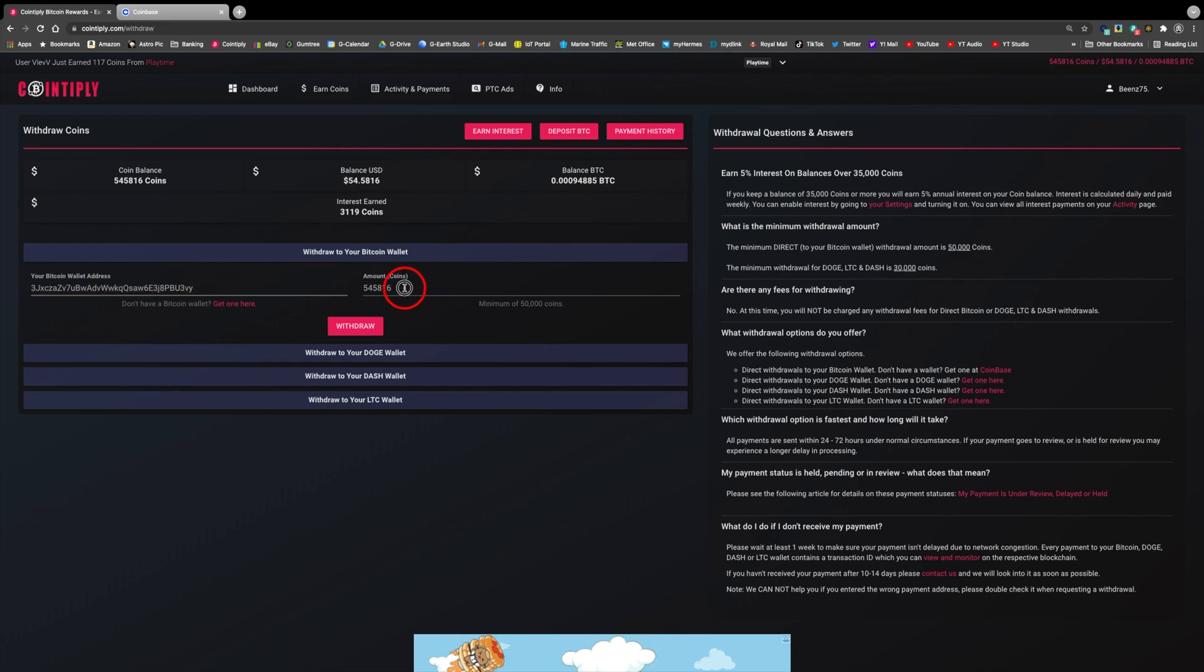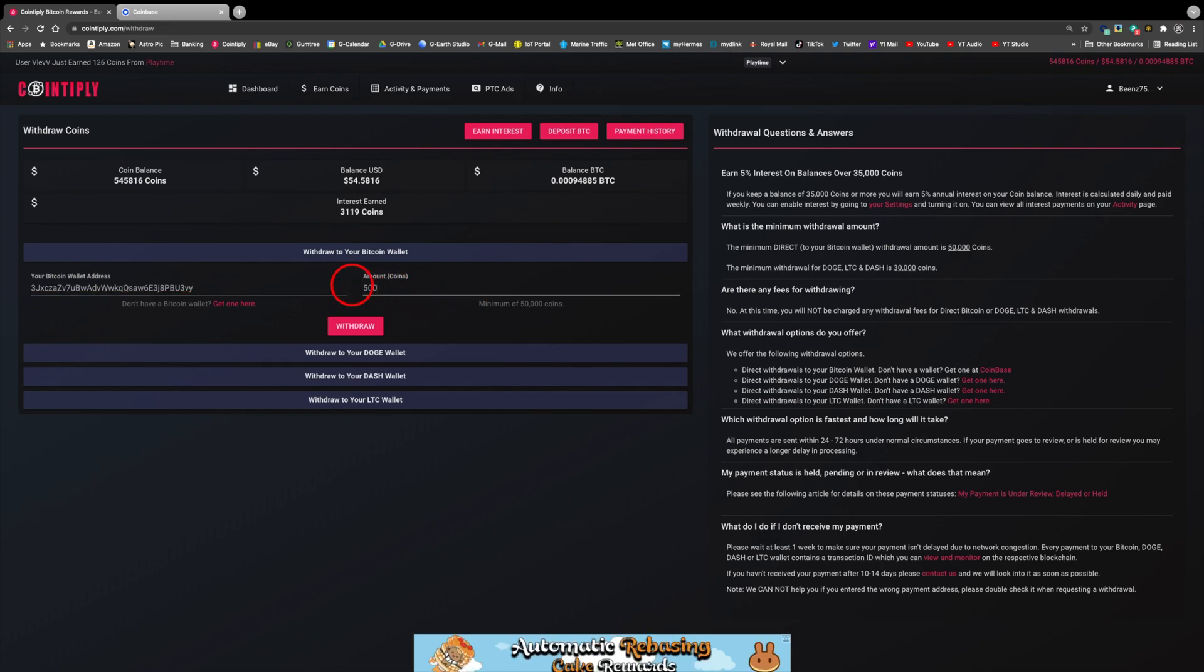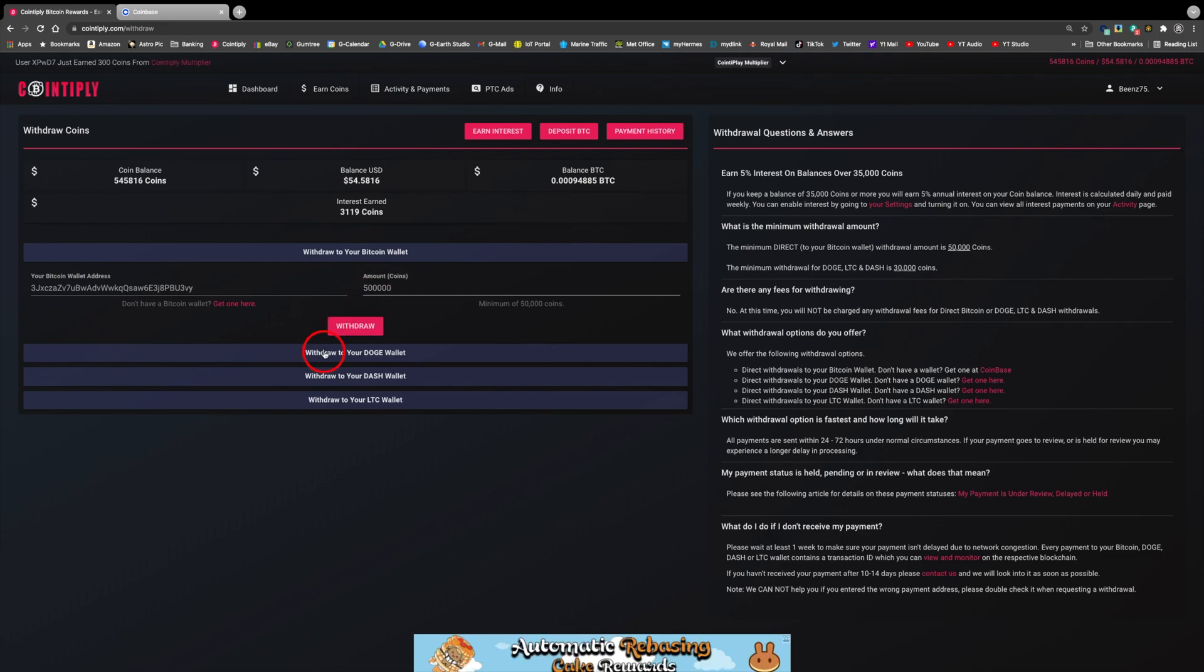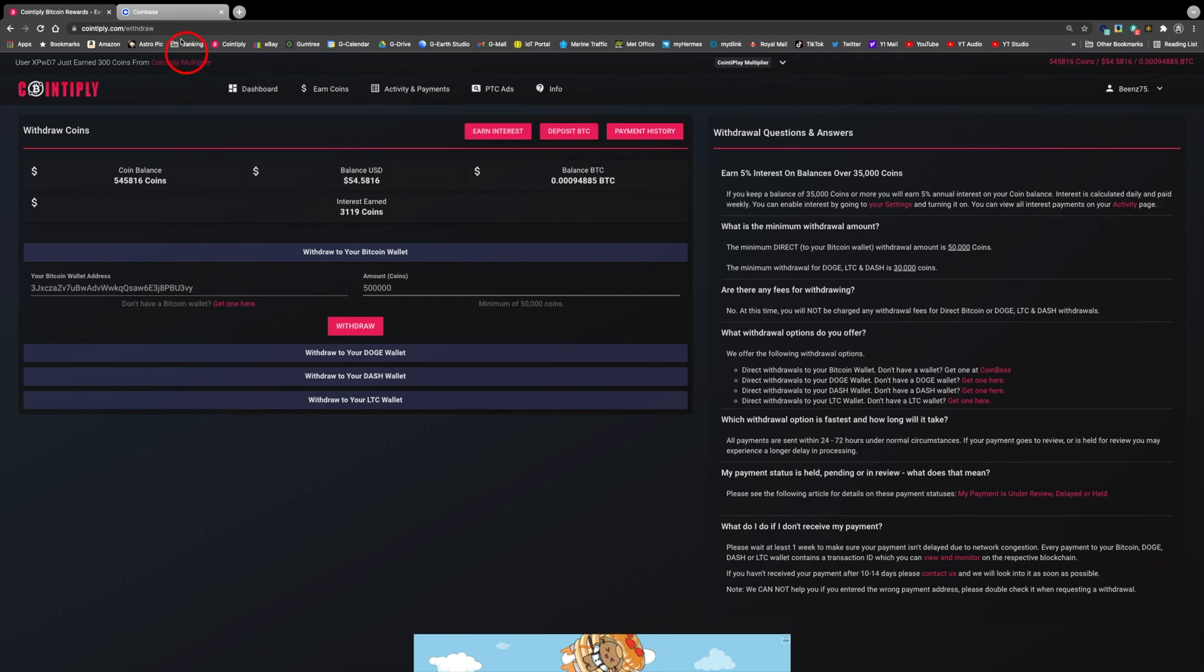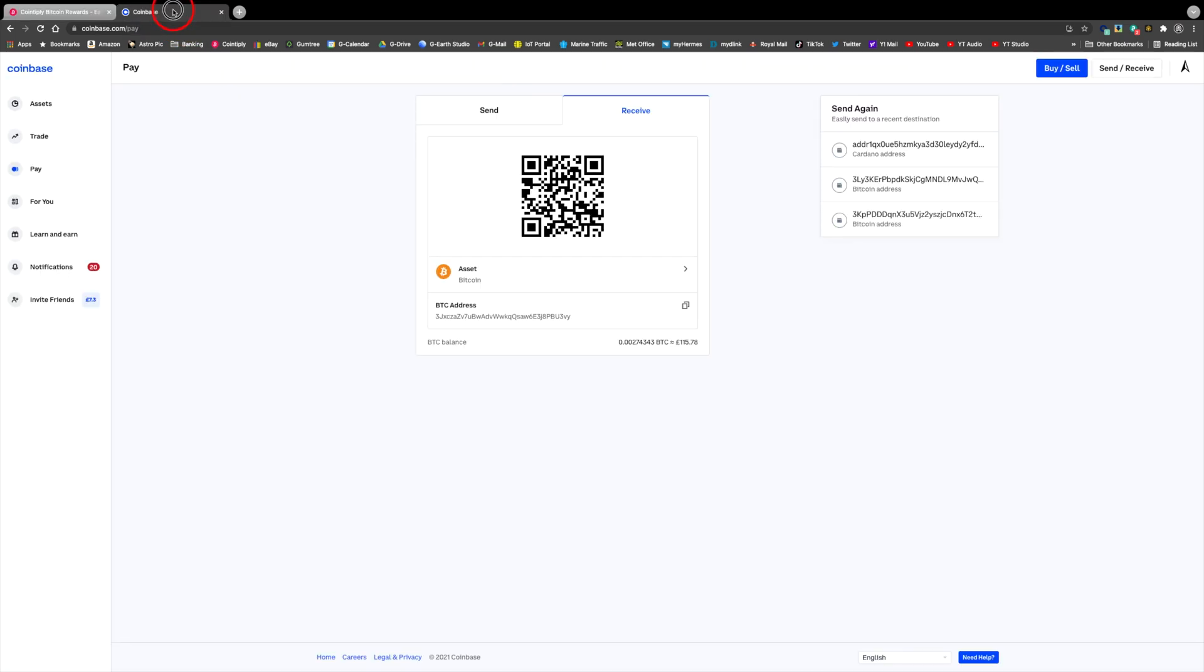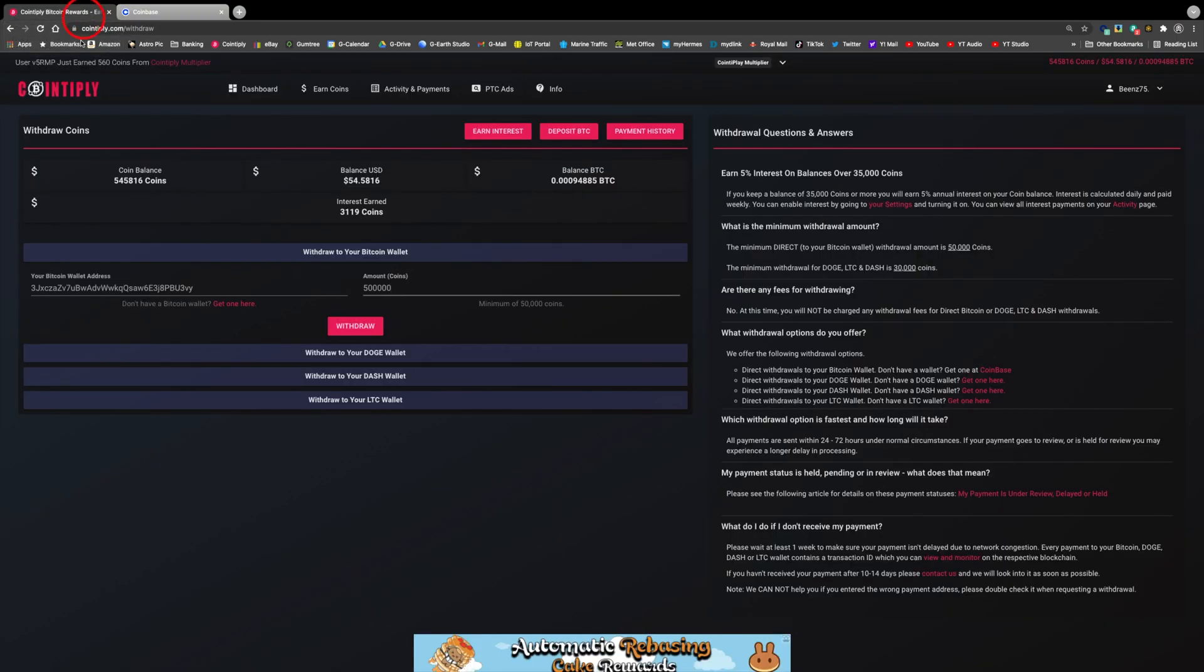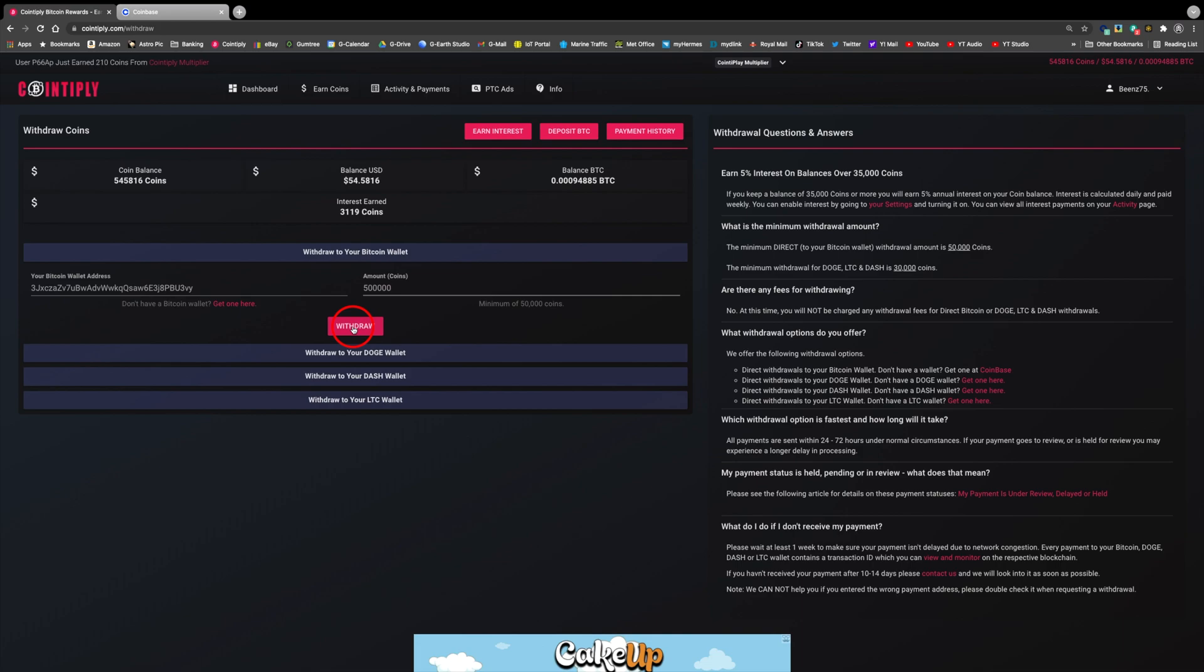Type in the amount of coins to withdraw. Now before proceeding, I am going to double check that the pasted address matches the address shown in Coinbase. All looks fine, so now click withdraw.